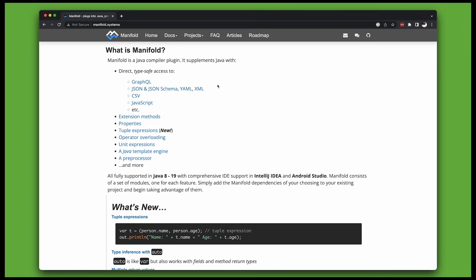It supplements Java with cool features like extension methods, properties, tuple expressions, operator overloads, unit expressions, a preprocessor, type access to bizarre data formats, and so much more.